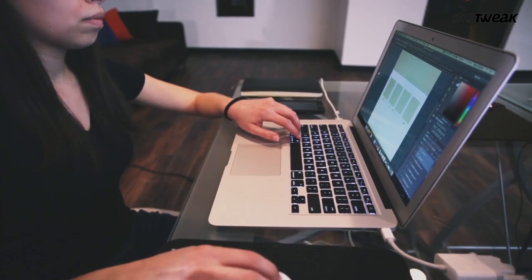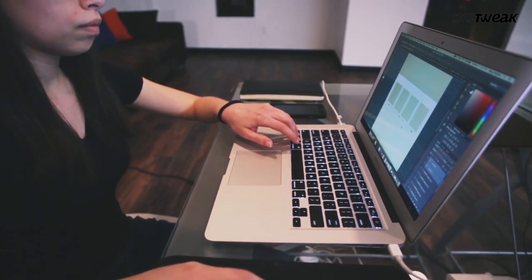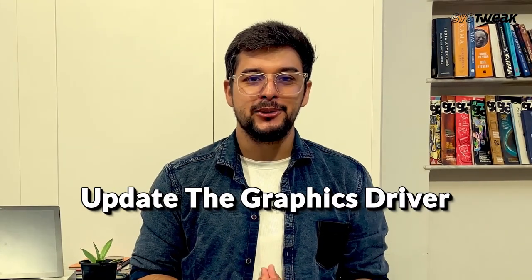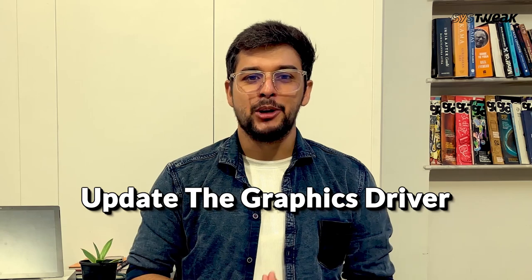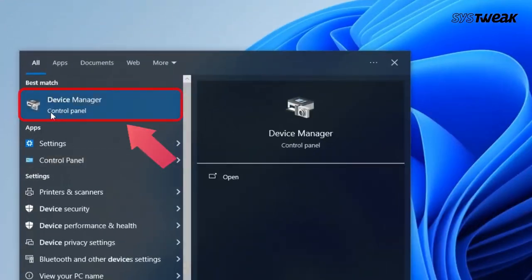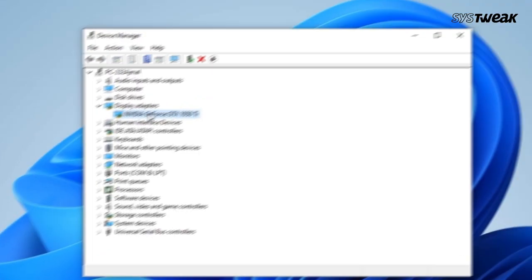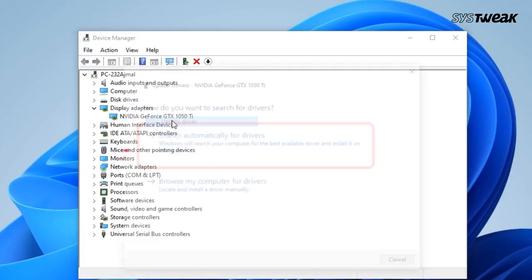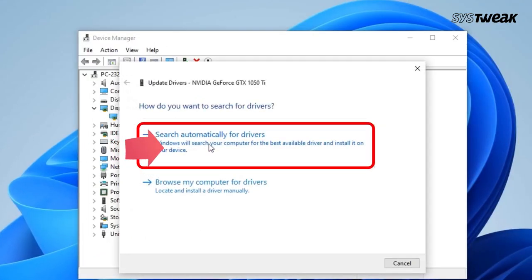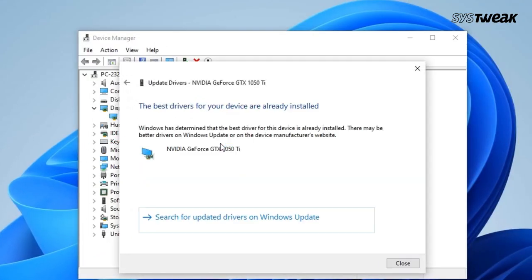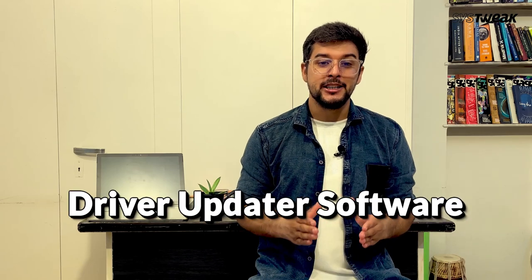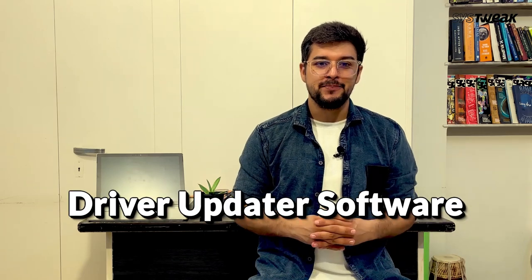Check if the problem still persists. Lastly, another useful solution is to update the graphics driver and other important drivers on your computer. To update the drivers, you can go to Device Manager and update the drivers one by one. But this method can take too much time and effort. There is an easier way to keep your drivers up to date quickly by using driver updater software.